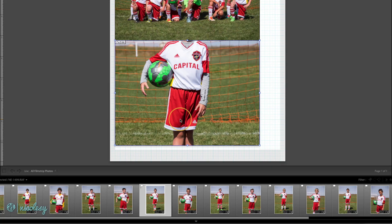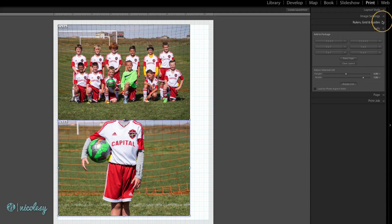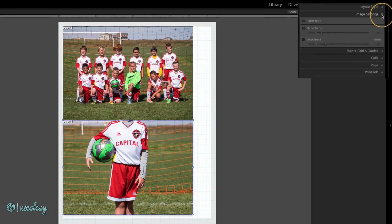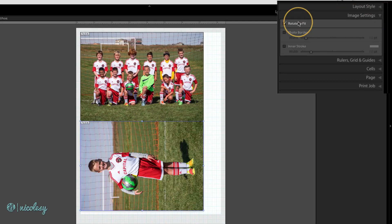But because this image was vertical and I'm trying to put it into a horizontal spot, it didn't automatically rotate it. If this happens to you, go up to your image settings and select Rotate to Fit.